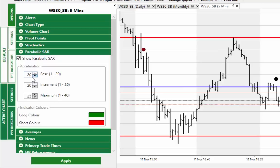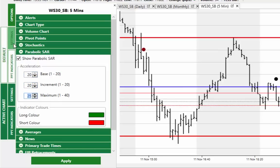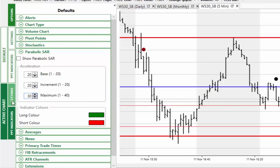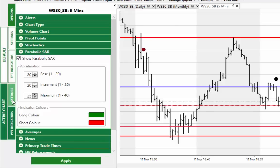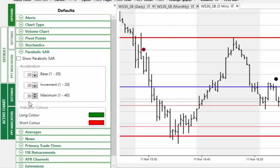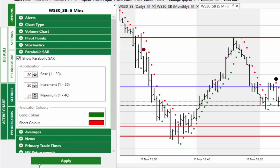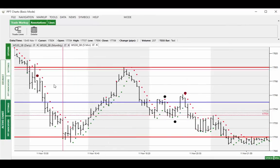Change the settings to 20, 20, 25. While you're there, click on the default one as well if you want to actually change the settings there too, so that if you load a new chart from scratch the software will remember what the settings are. So you just do that, and then go back. The actual setting is 25 - there we go. Back on the active chart, check the parabolic and click apply.